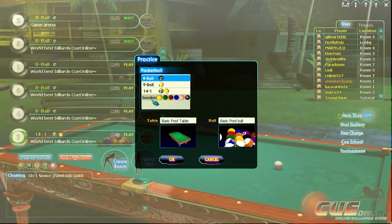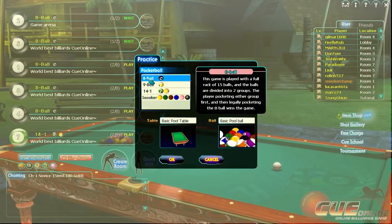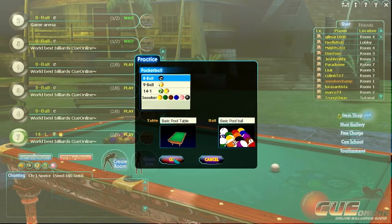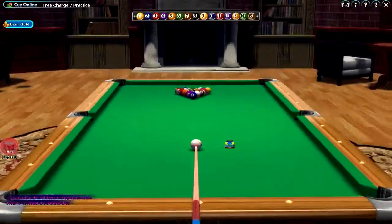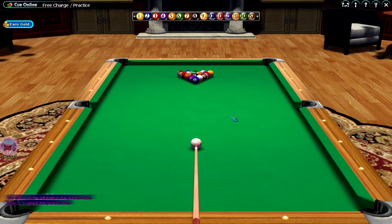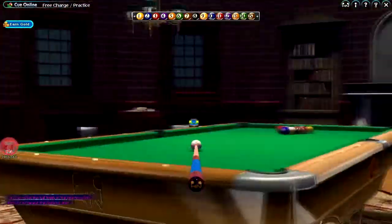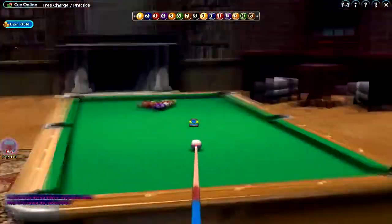I'm going to go into free practice and select eight ball. This is the whole table.